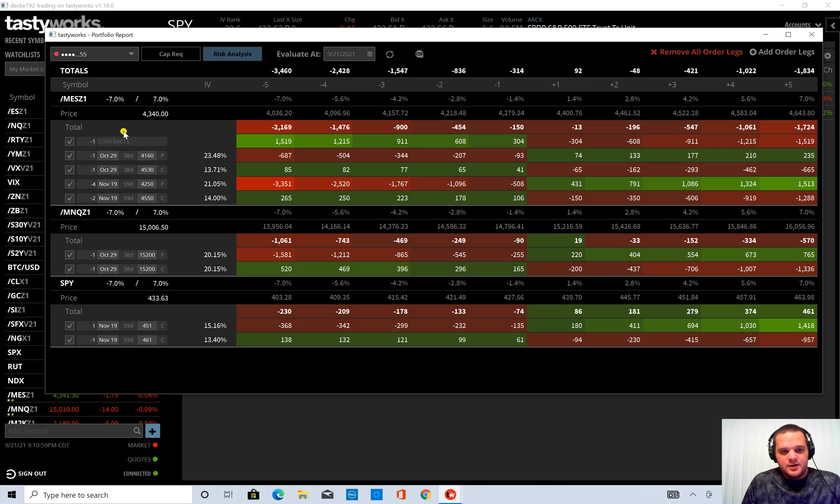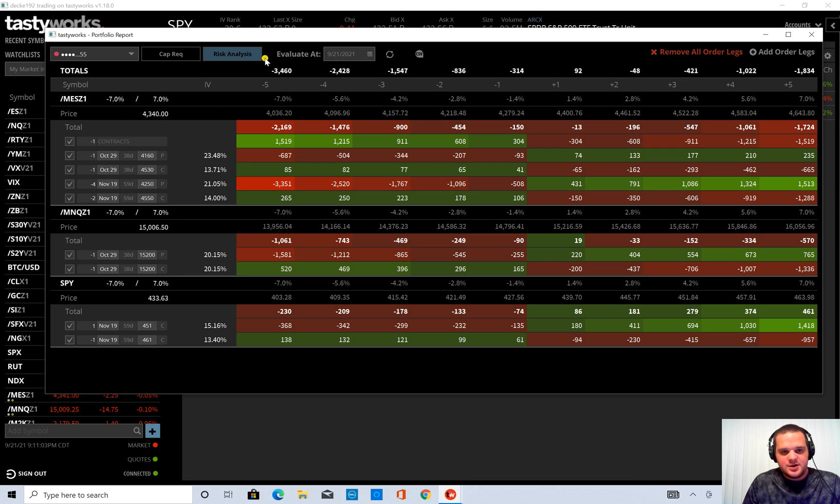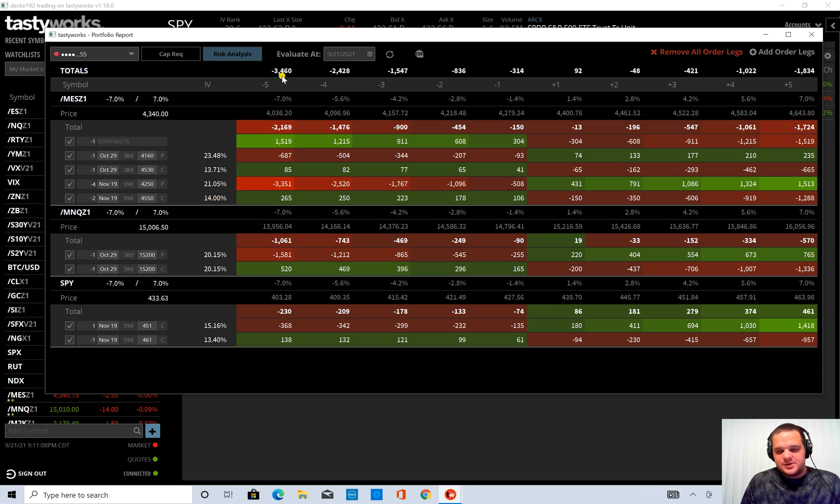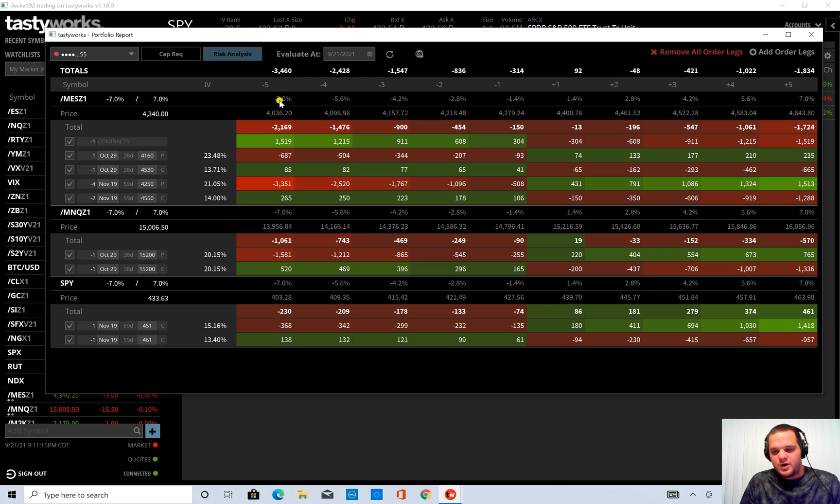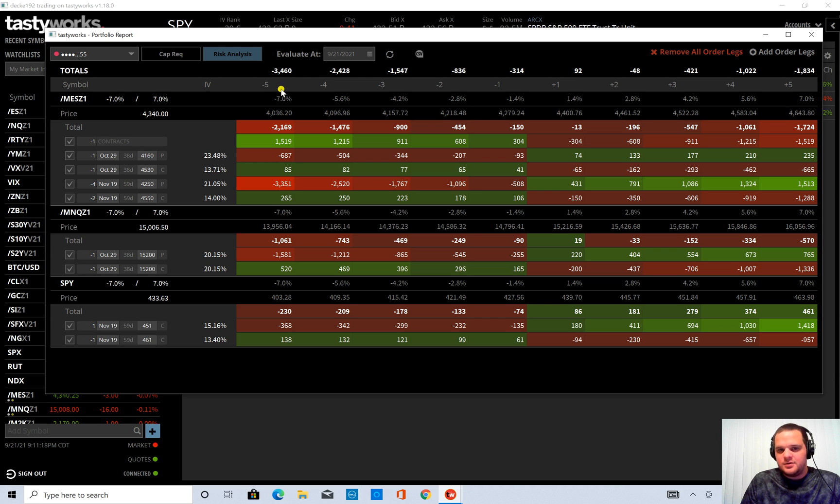And then if each of these moved by the same percentage, this would be your estimated P&L for that. So this is a good way to see, okay, if we had an overnight move that was negative 7% and you woke up in the morning, where would your P&L be?